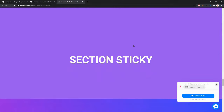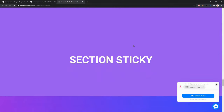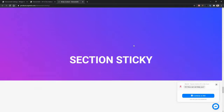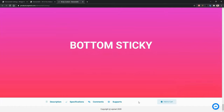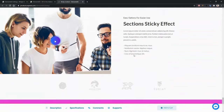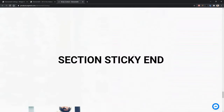Sometimes you might need to make a sticky section. Notice the bottom part of this landing page — when I scroll up, the bottom part remains sticky.